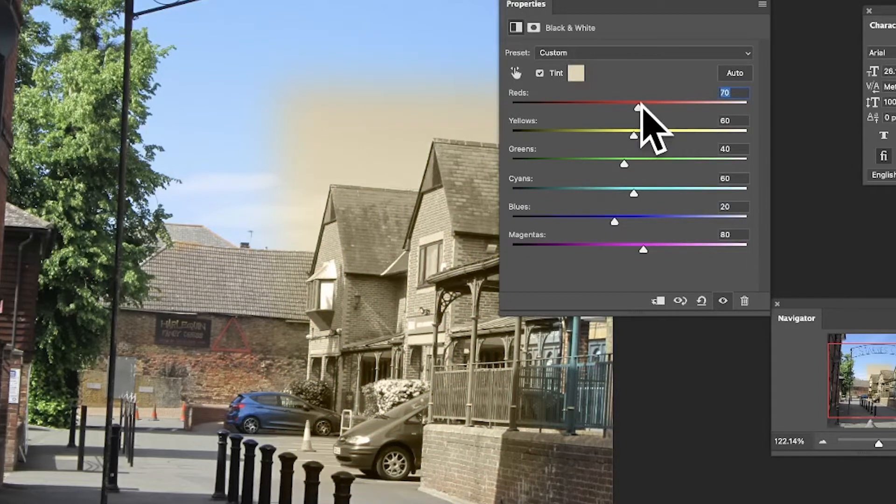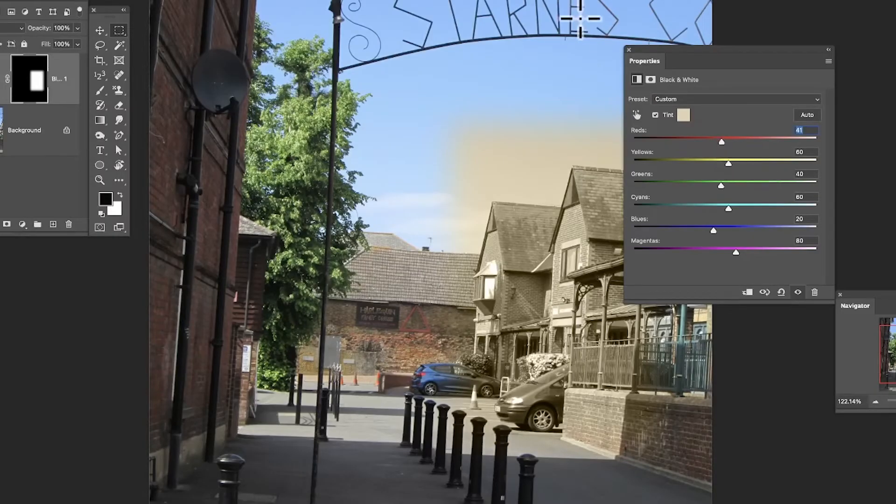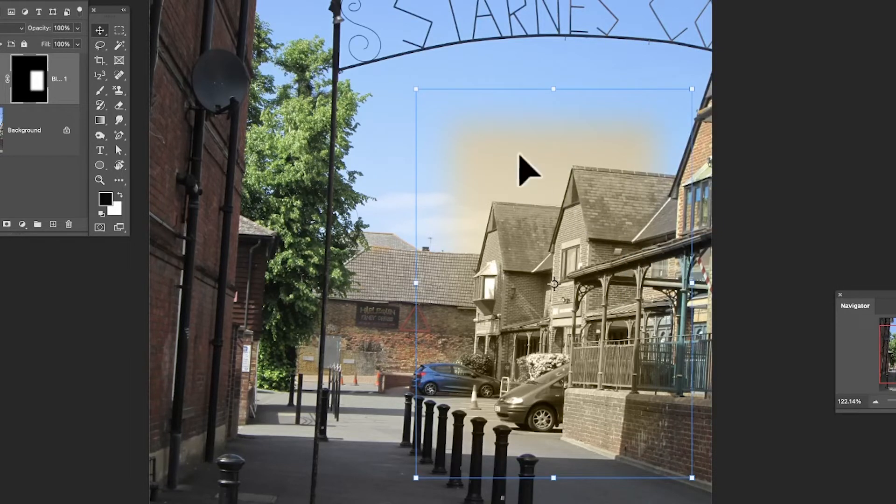Just tint it like that, and you can then still continue to modify it as well if you wish. I'm just going to close that. Now what you can also do is you can move it, so that adjustment layer, you can move it around.